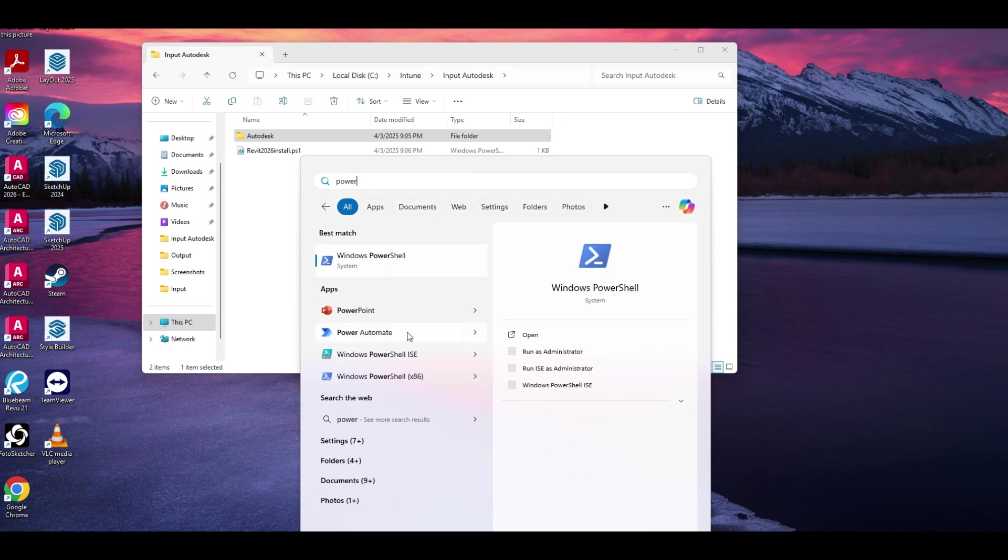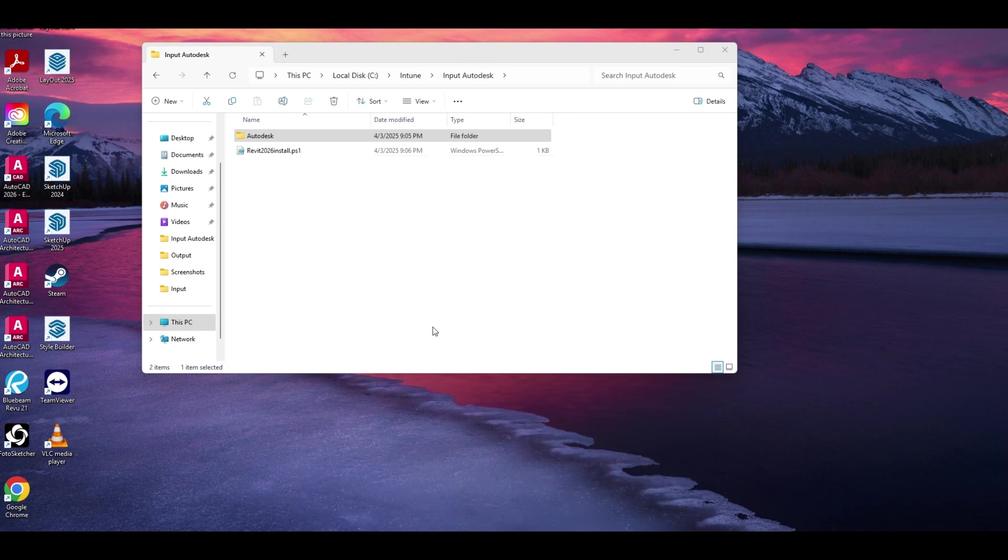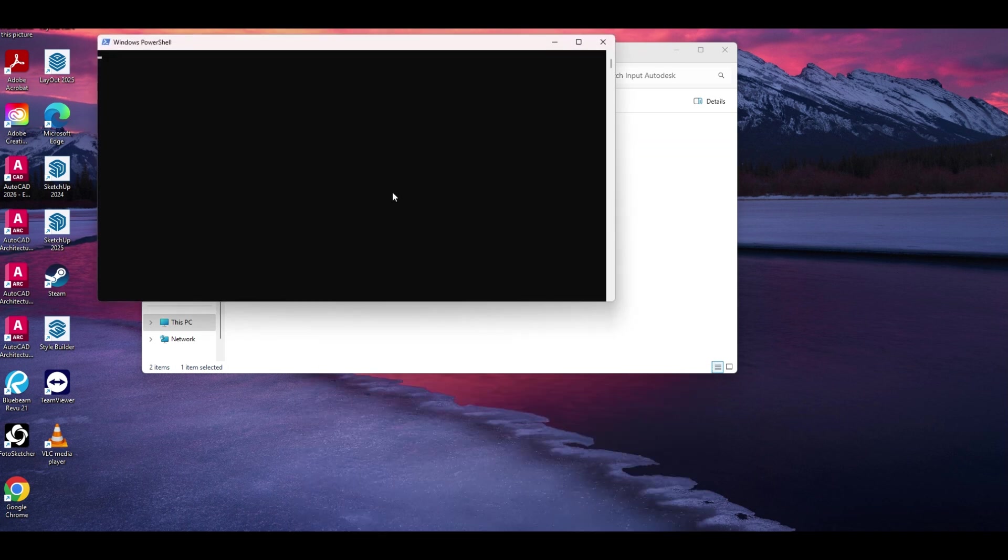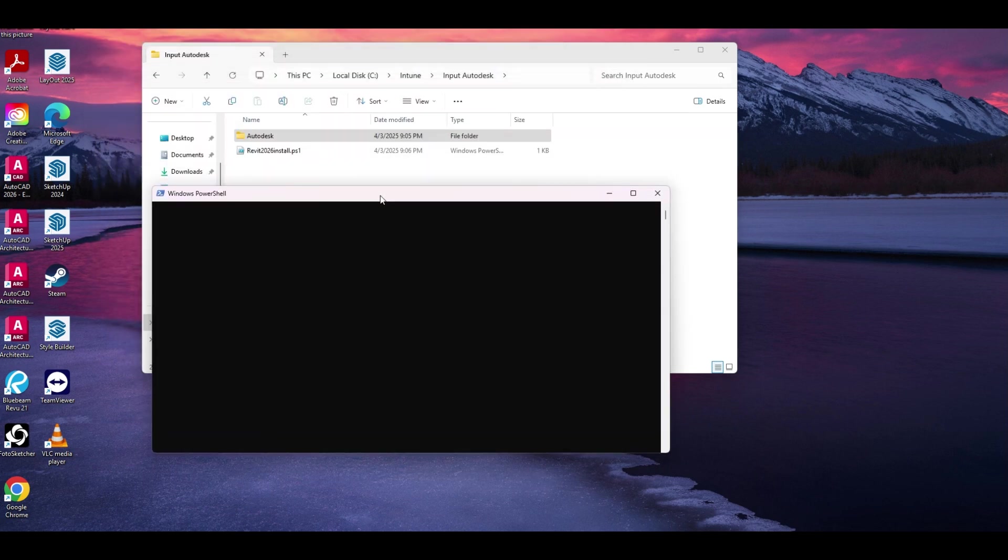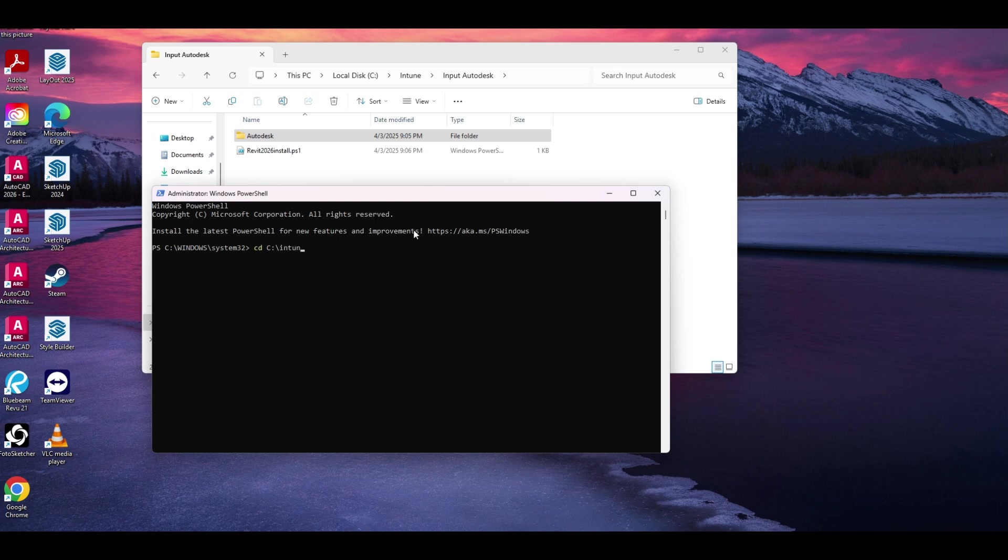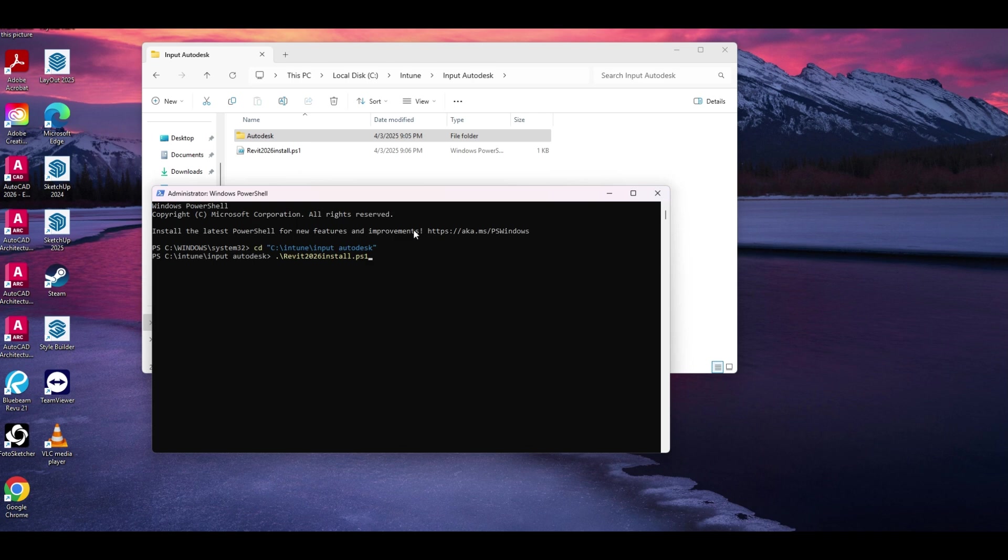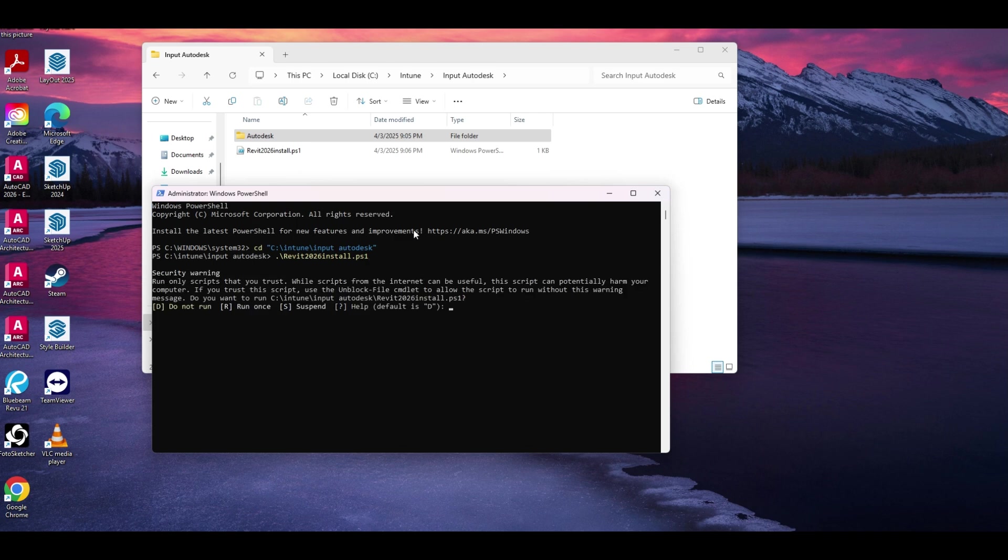So let's start with our PowerShell and we're going to run as administrator. Let's go to our C Intune. We're going to need our quotes because there's a space in this, and then we're going to run our script. Alright, so we're going to run this while this is running.